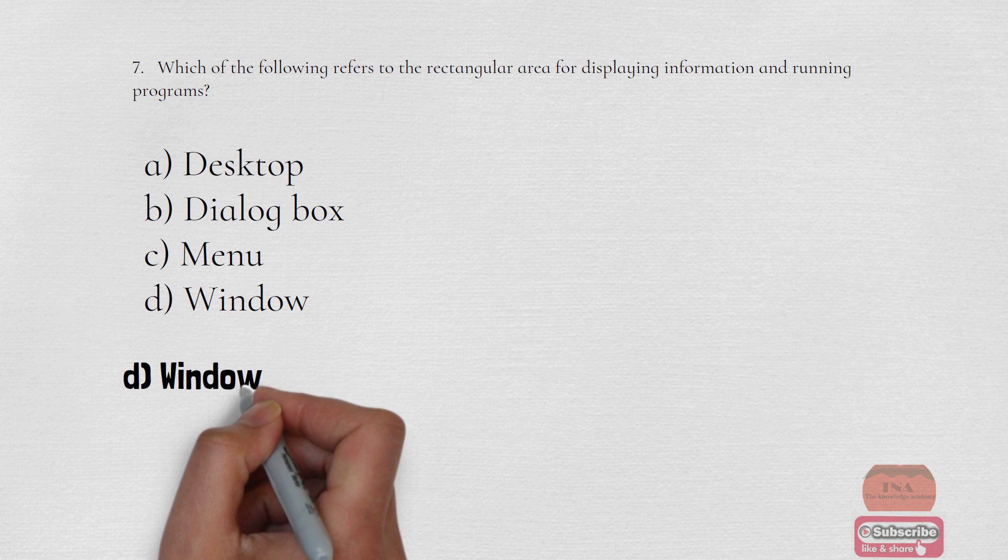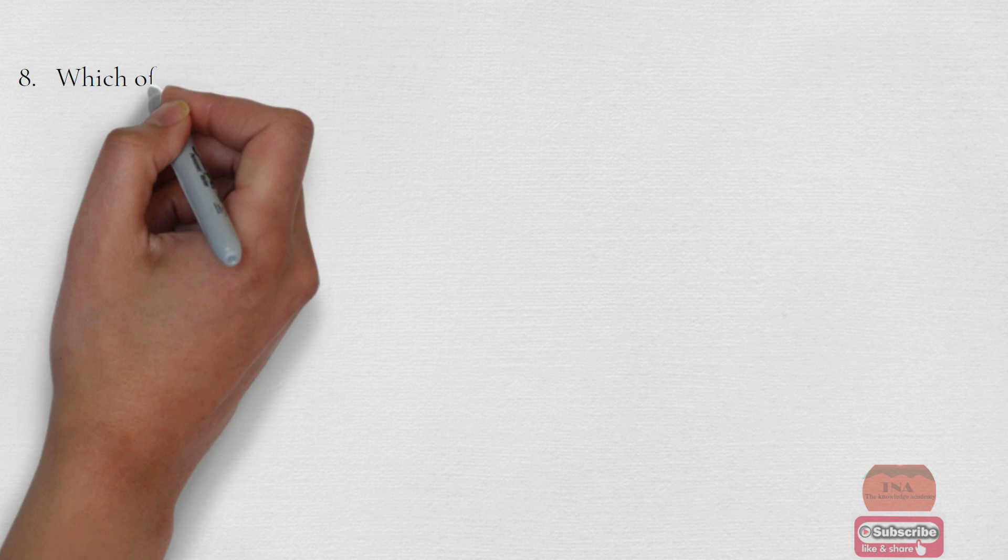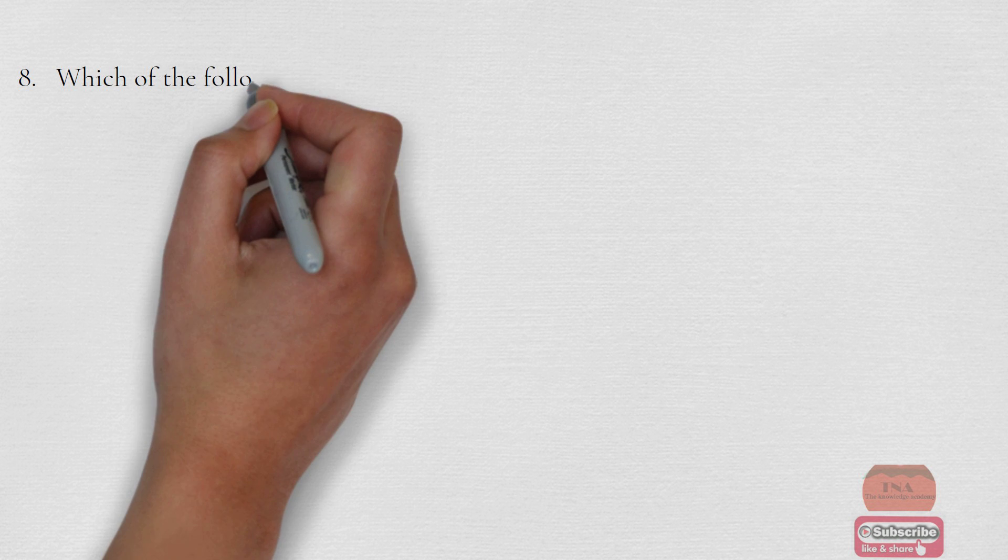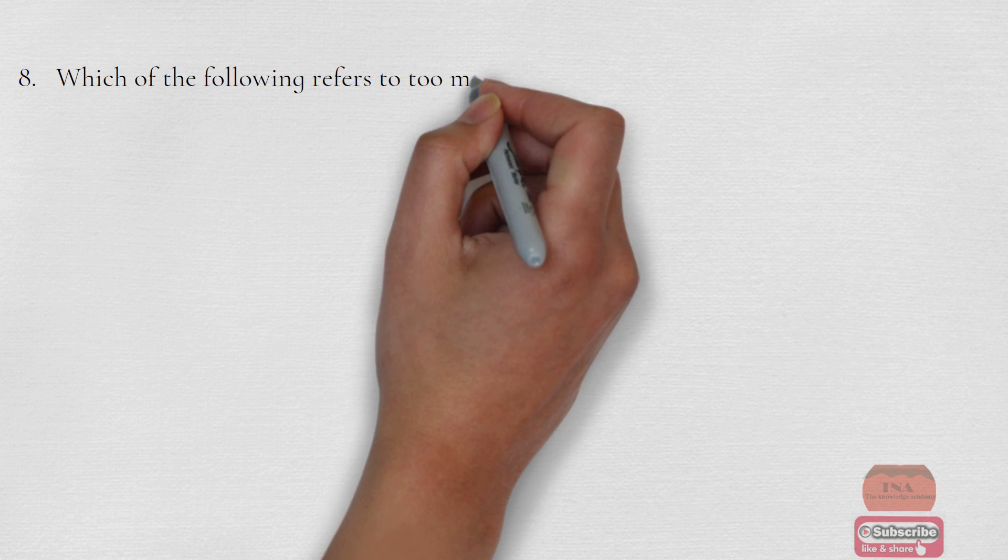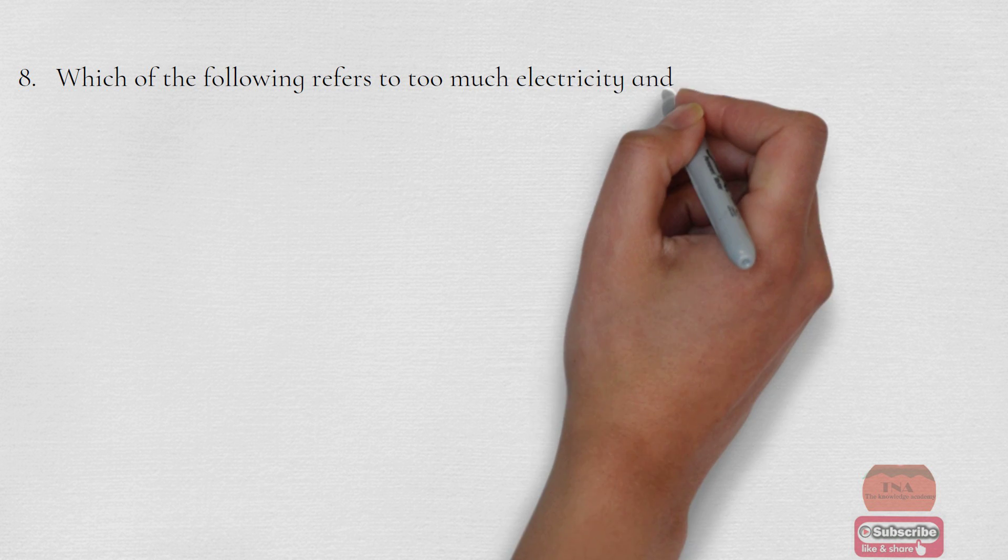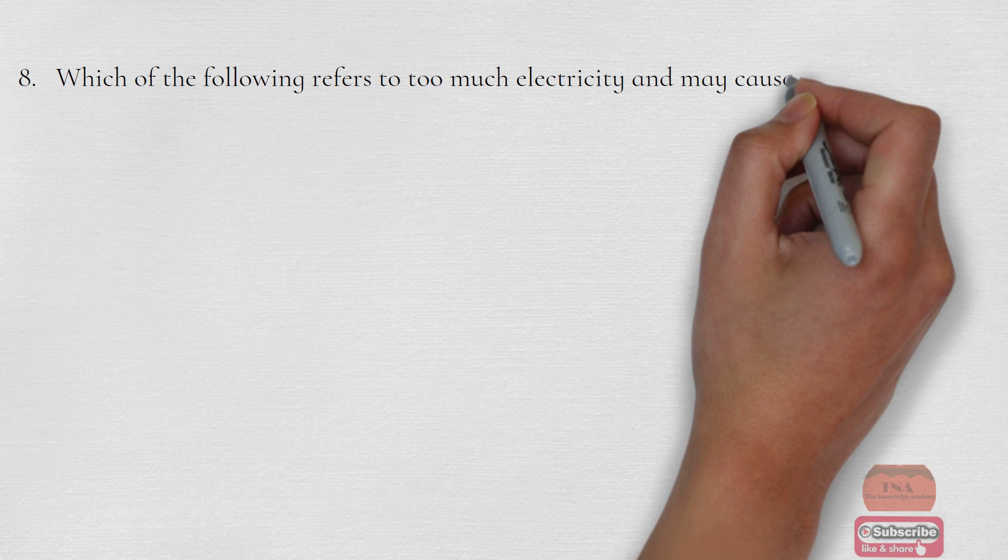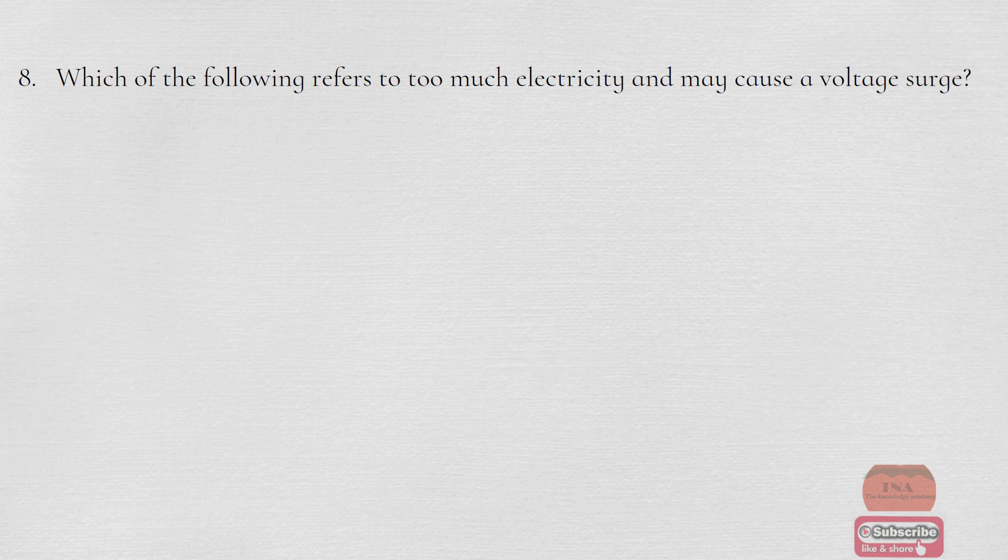Which of the following refer to too much electricity and may cause a voltage surge? Option A Anomaly, Option B Shock, Option C Spike, Option D Virus. The correct option is Option C Spike.